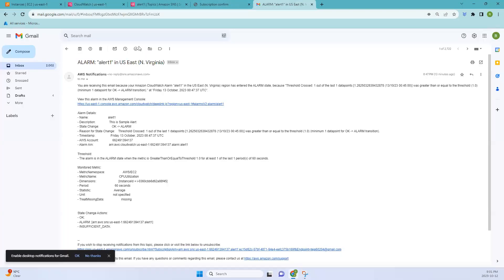This is the email we received: 'Your CloudWatch alarm in your state because the threshold has crossed one out of one data points.' That is how we create these alarms. We'll be discussing more topics in upcoming videos. I hope you understood the concept covered today. If you liked the video please click the like button, subscribe to the channel if you haven't already, and please share the video. Thanks everyone!